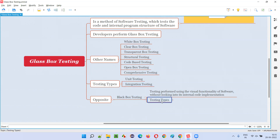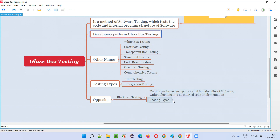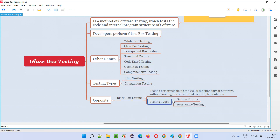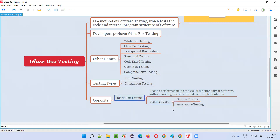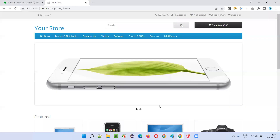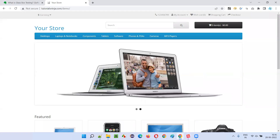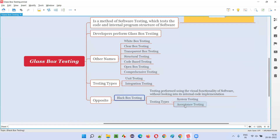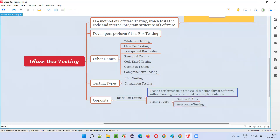Coming to the four levels of software testing: the first two levels fall into the glass box testing category, whereas the remaining two levels — system testing and user acceptance testing — fall into the black box testing category, where testing is done by looking at the visual functionality.